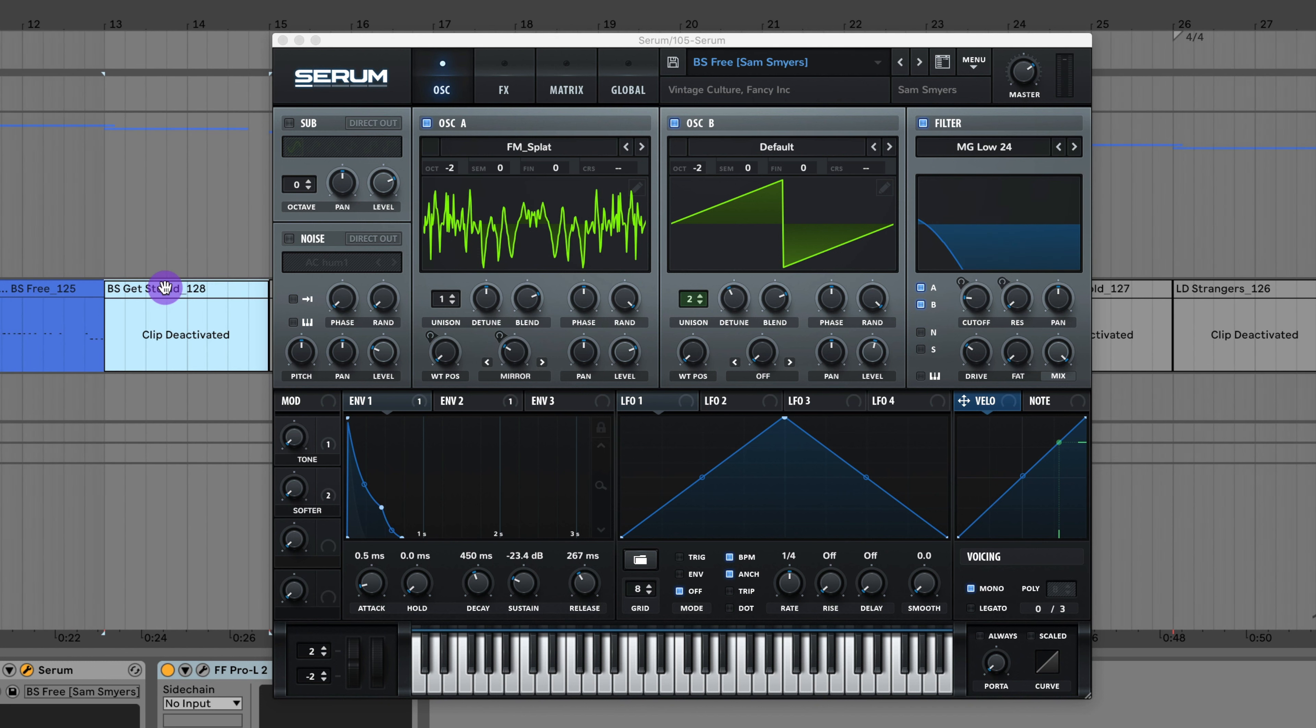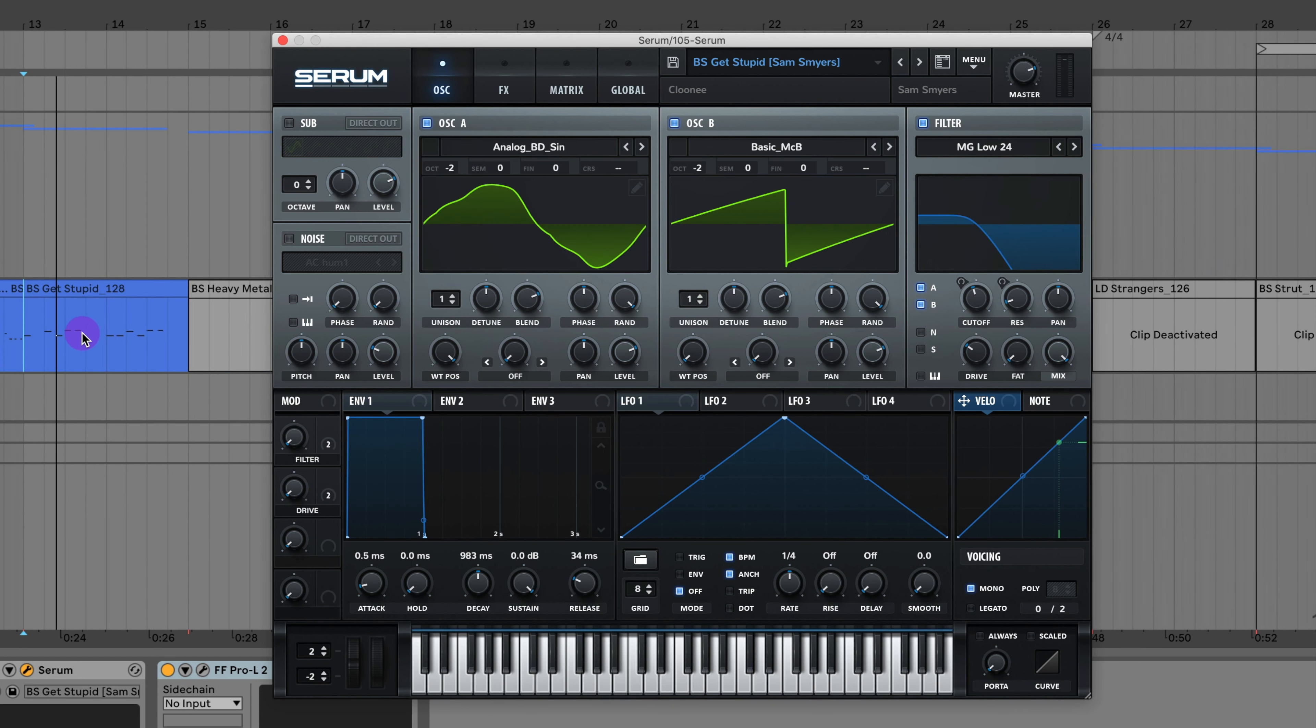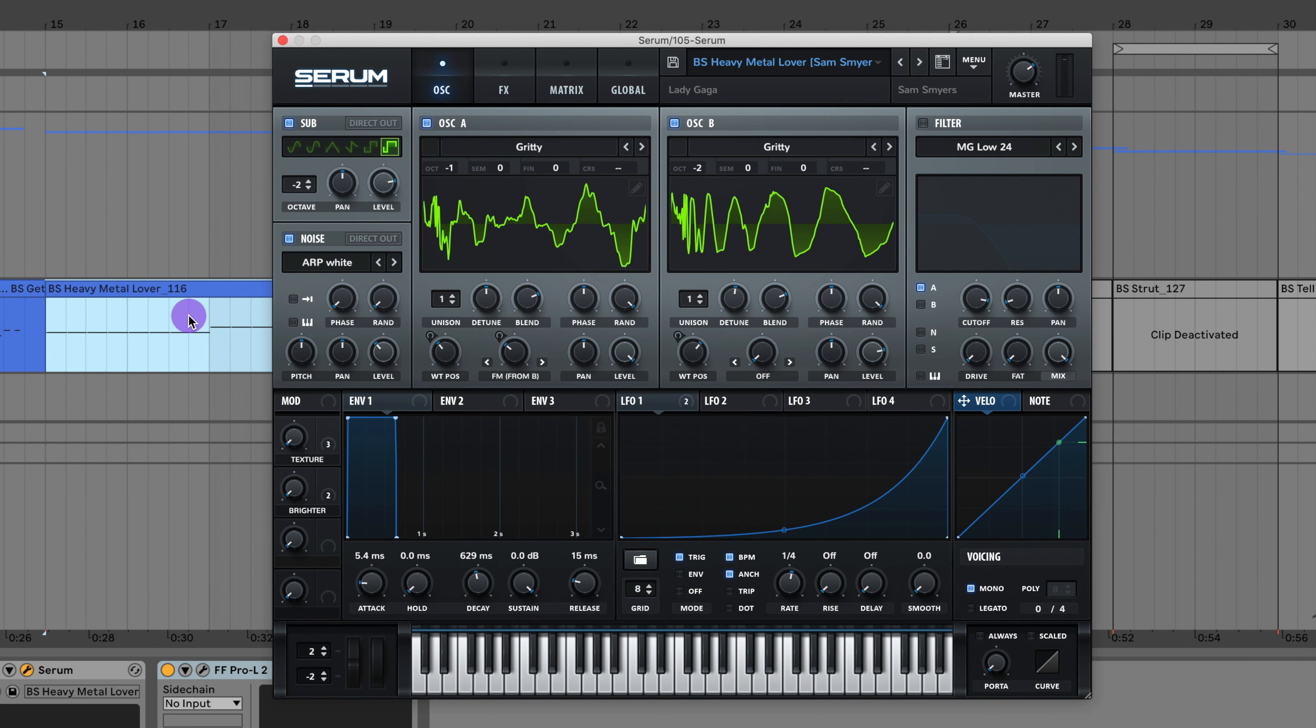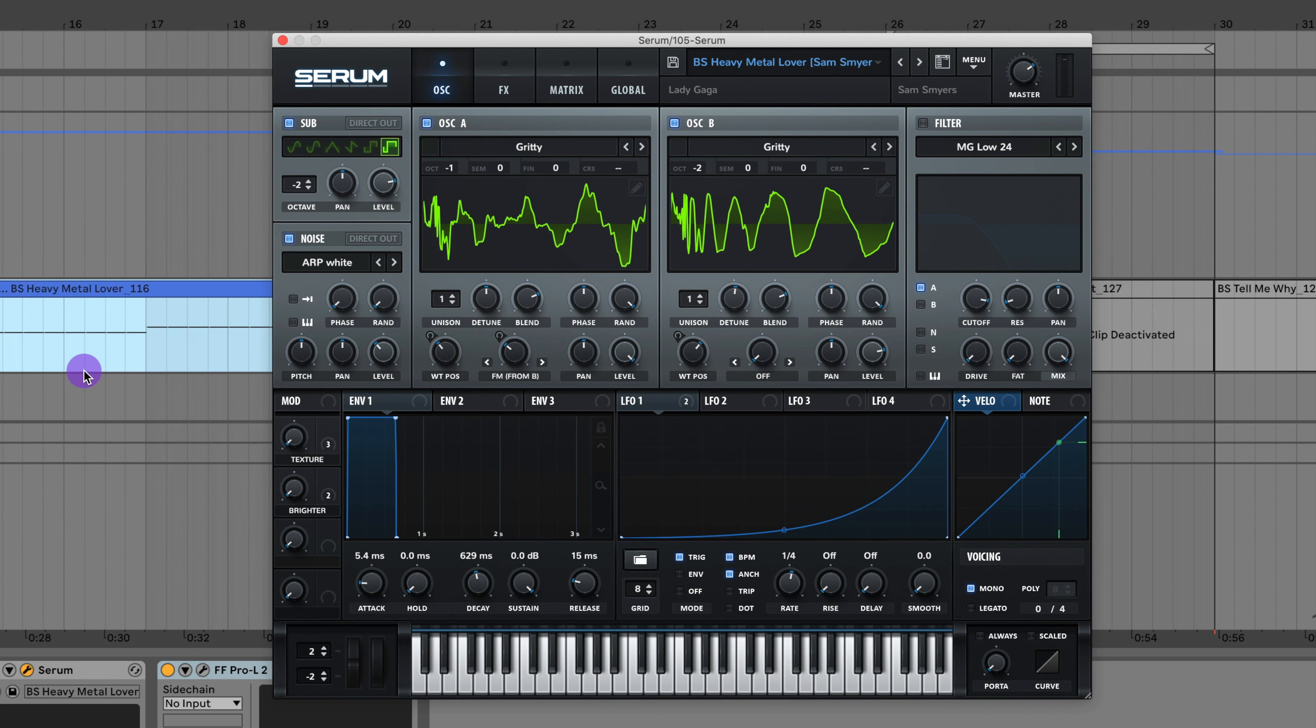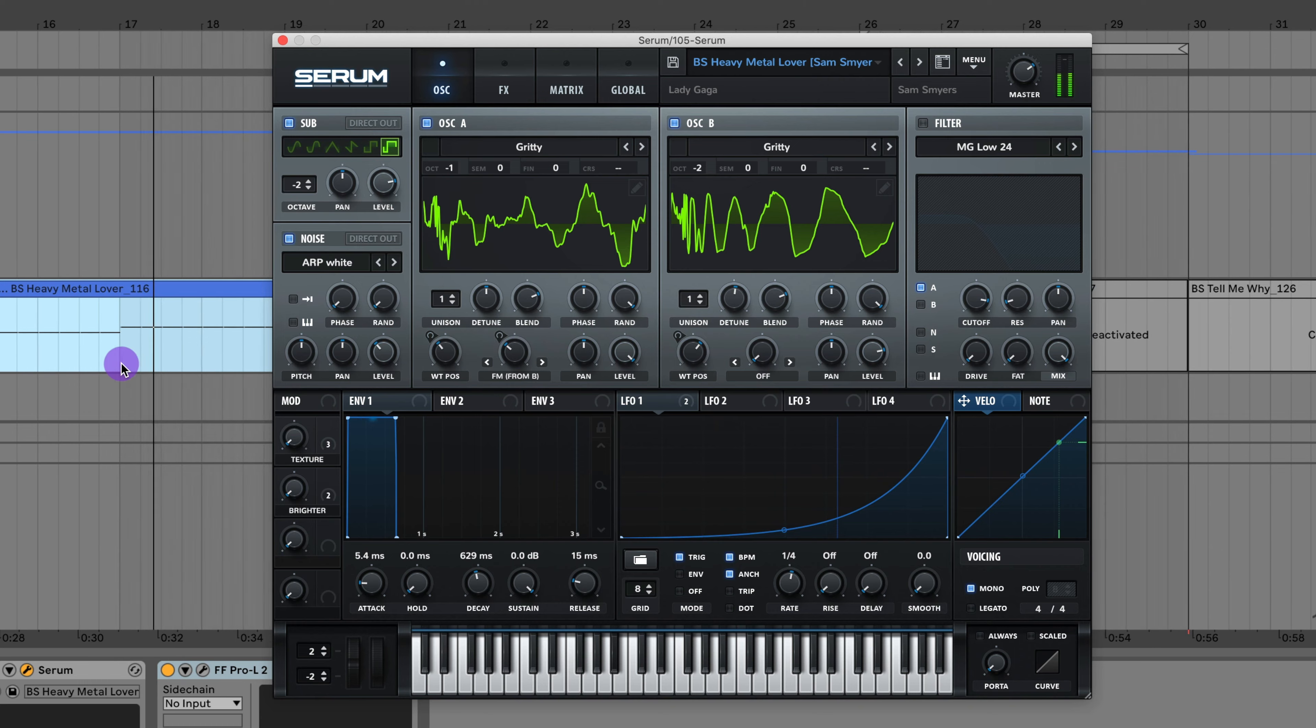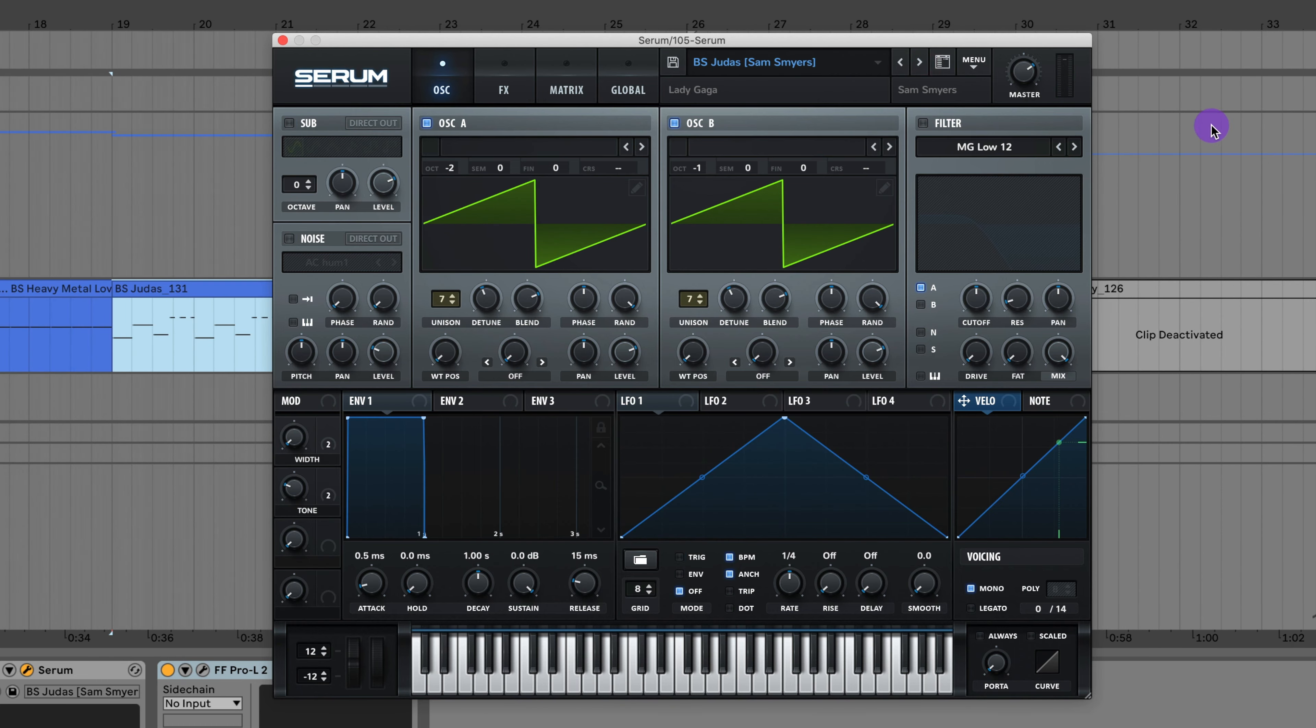That's almost like a bass lead type of sound. You could use it as a lead or even like a slap house bass type vibe. Here's the bass to Get Stupid by Clooney. That's like a tech house sub style bass. Here's the bass from Heavy Lover by Lady Gaga. Here's the bass to Judas by Lady Gaga.